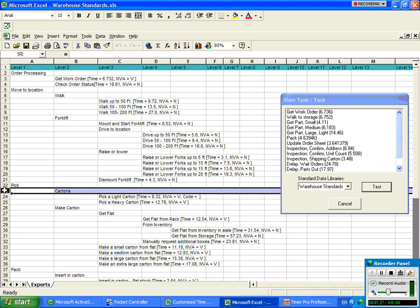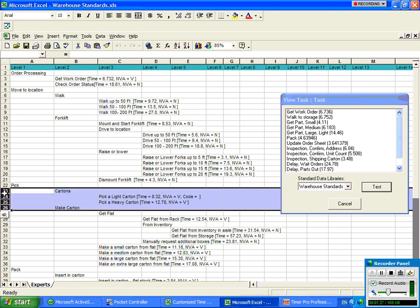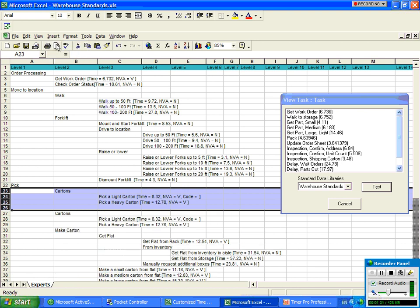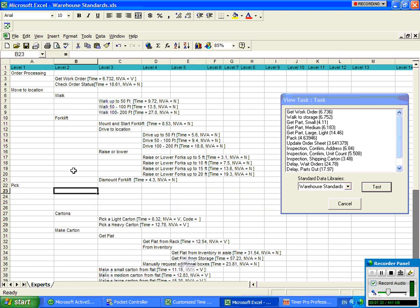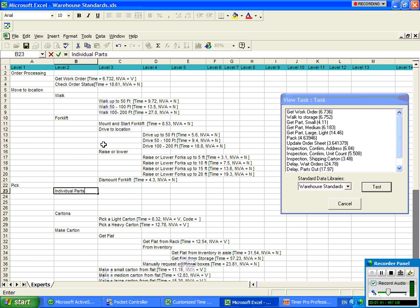What we want to do is insert some lines here. So I'm going to insert, just using the standard Excel format, insert four rows. I'm going to say pick individual parts. Now under the individual parts, I want to actually place under there my get part small, medium and large.